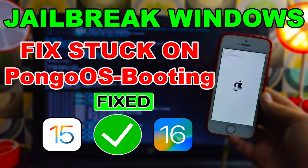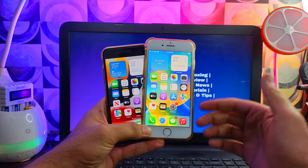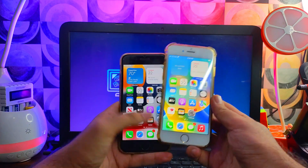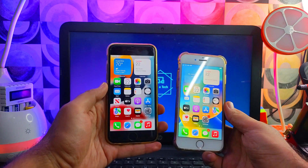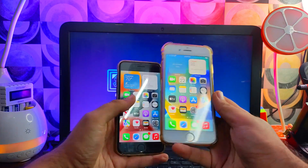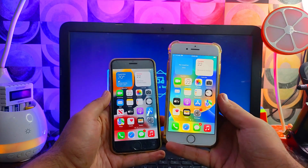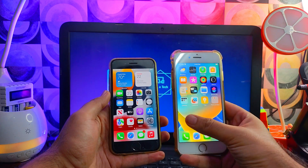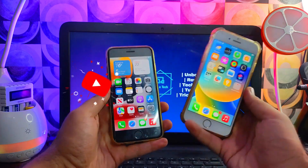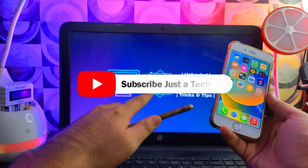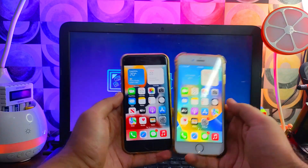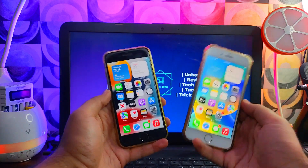Currently I have an iPhone 7 running iOS 15.7.8, which is the latest version for that device, and also an iPhone 8 running iOS 16.6, which is also the latest for that device. We will see how we can jailbreak it on your Windows machine with a full tutorial.